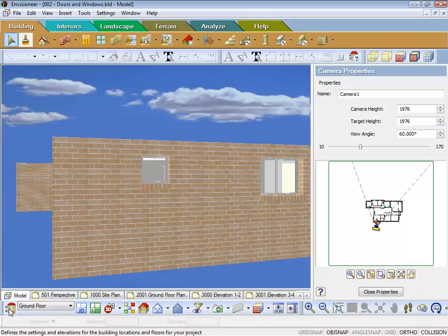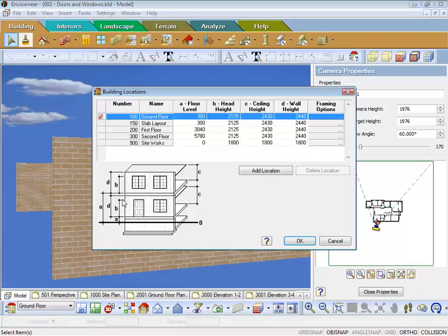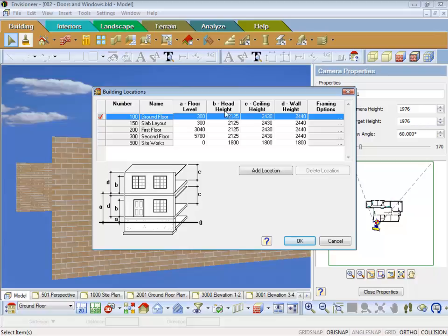Now in an earlier lesson with our building locations, if you remember we went through and we set up our floor levels and head heights and wall heights. This head height is what's important with a window and an opening. That 2125 is where the window is placed in the wall.